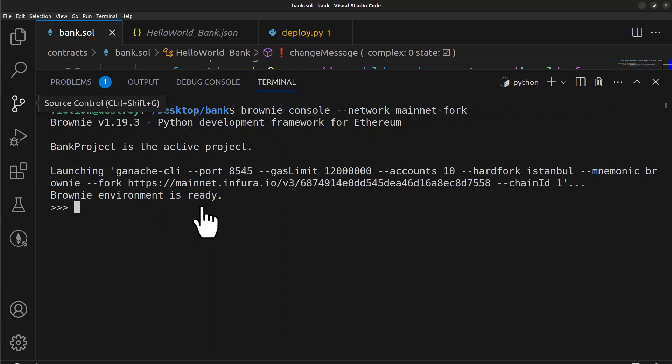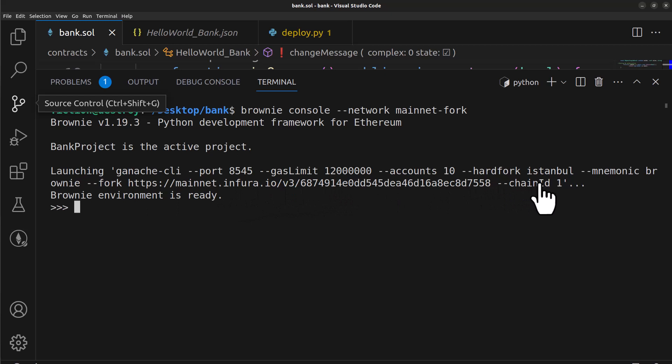So once that completes, you'll see that your mainnet Infura ID contacted chain ID 1 and that your brownie environment is ready to use the fork of the mainnet so you can communicate with mainnet contracts locally in your dev environment with your dev ethereum, which is really really awesome.